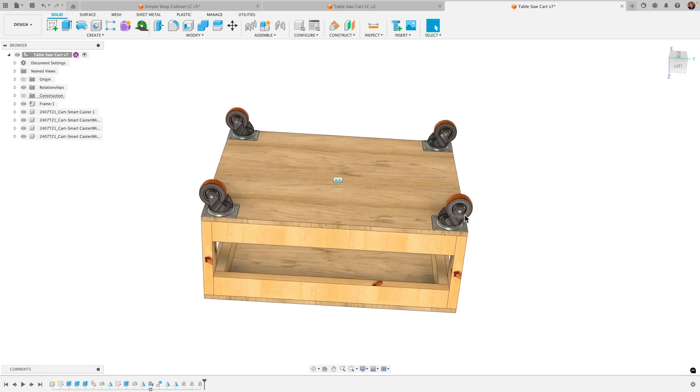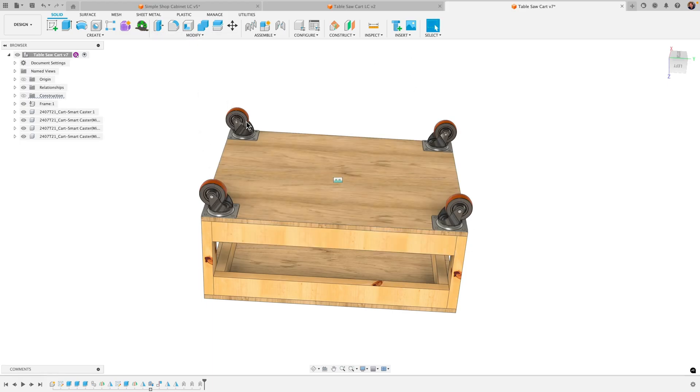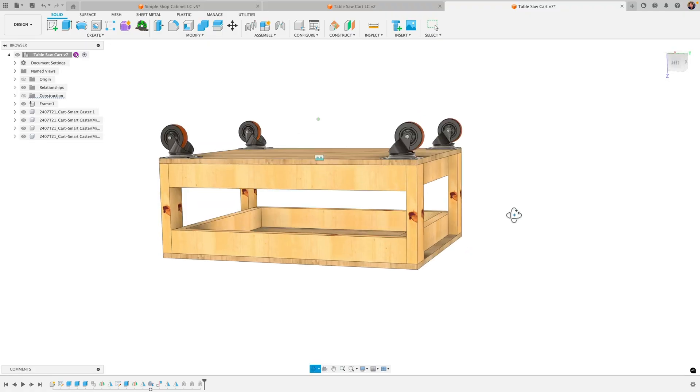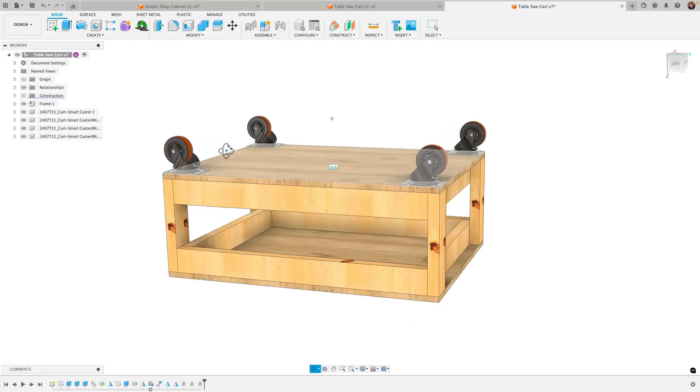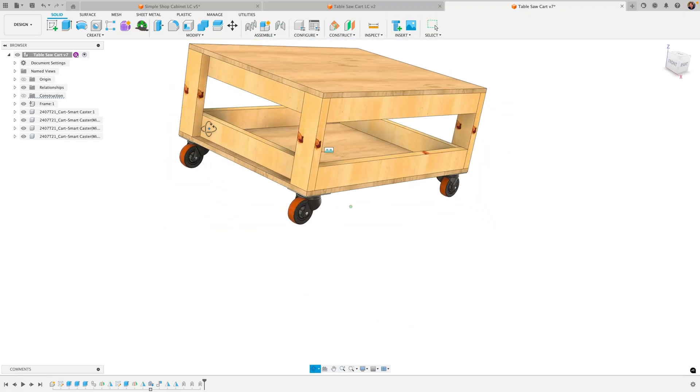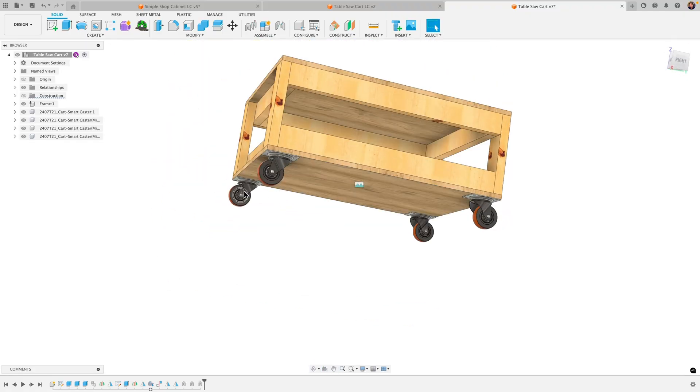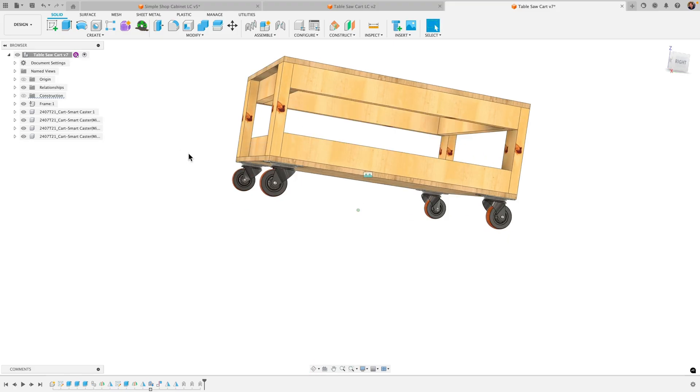So I use constrained components to get this locked in, and then I'll do a pattern or mirror—you can do either pattern or mirror—and then get these locked in place really quick. That workflow I think works well if you're just trying to quickly create an assembly here and get my four wheels in and get them locked in place.